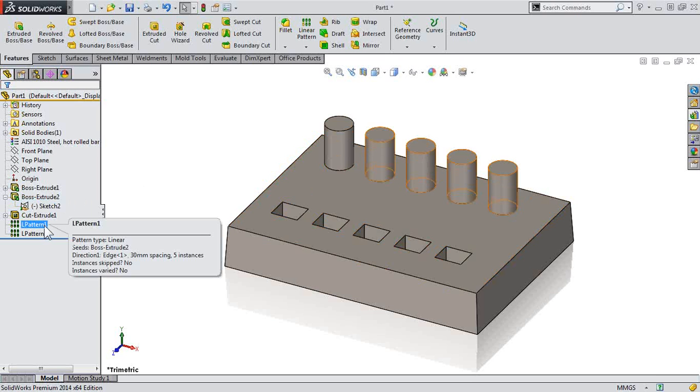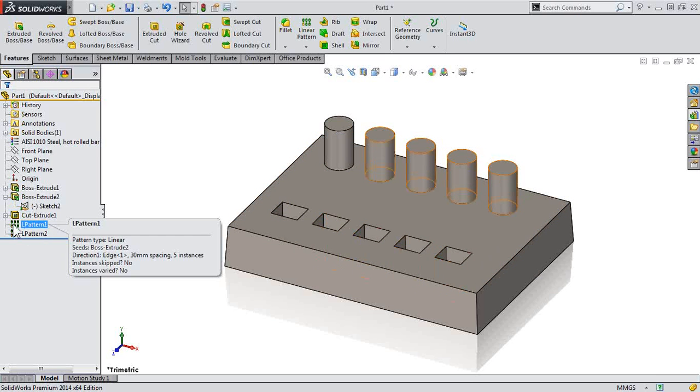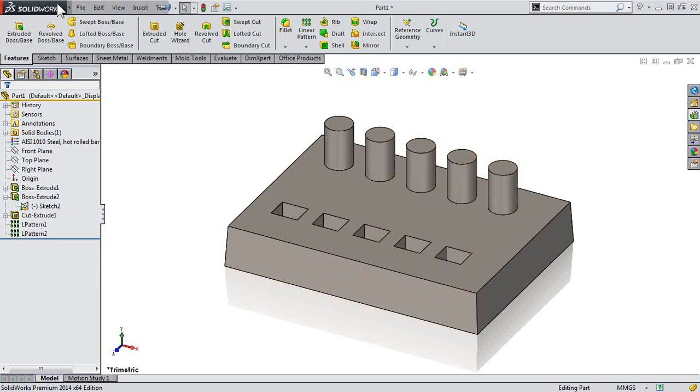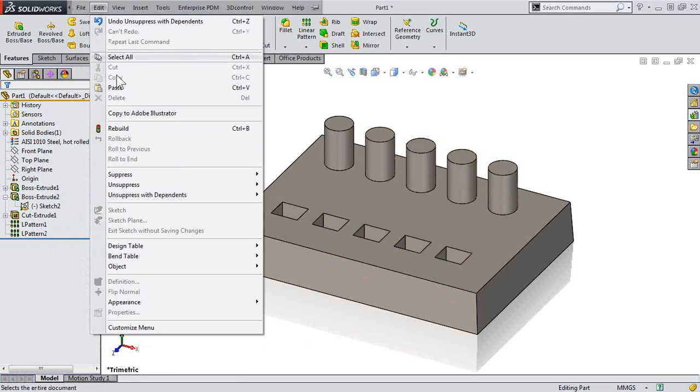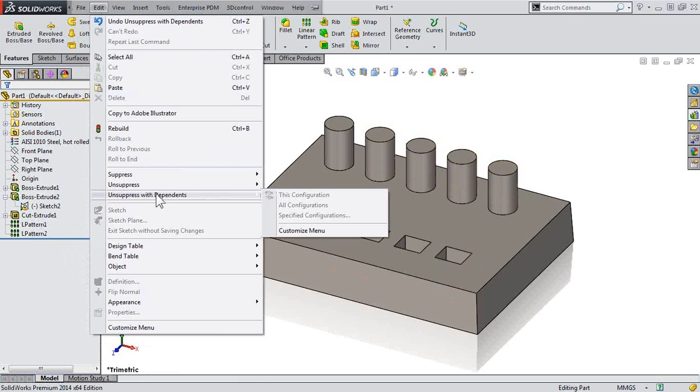So I don't have to spend time unsuppressing those children features. Again, utilizing Edit, Unsuppressed with Dependents, saves a lot of time working with your features,